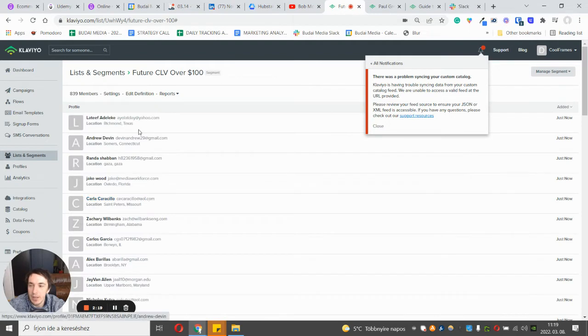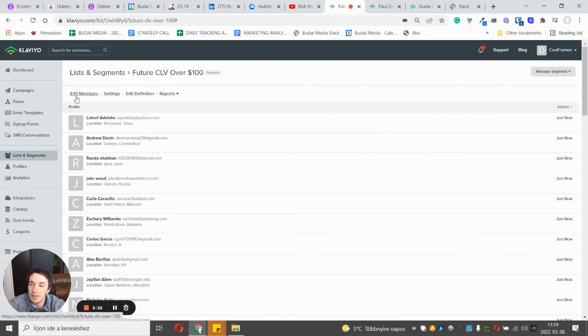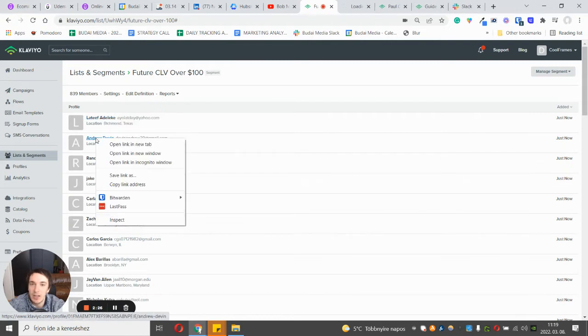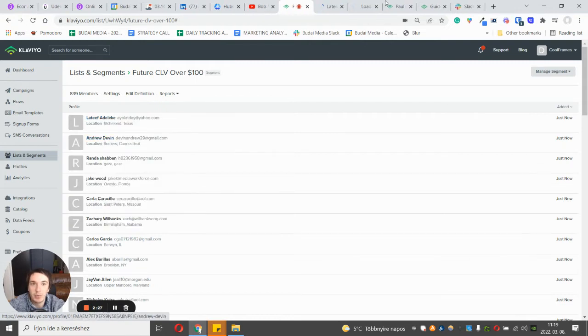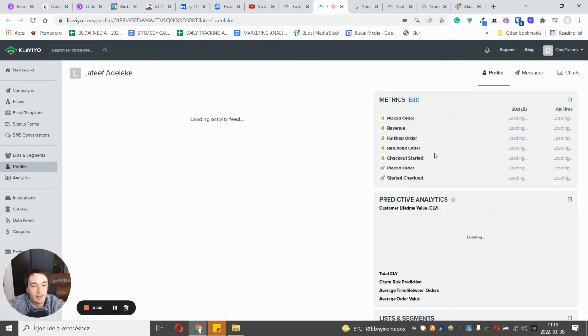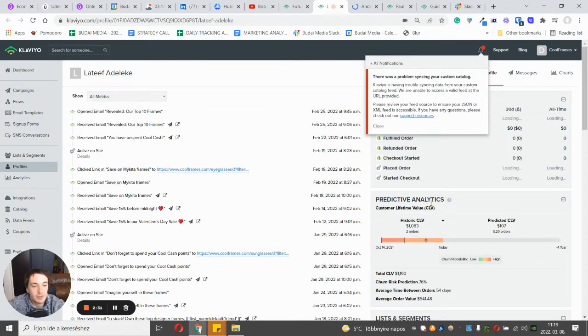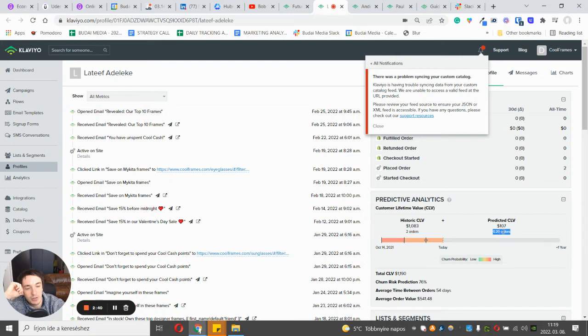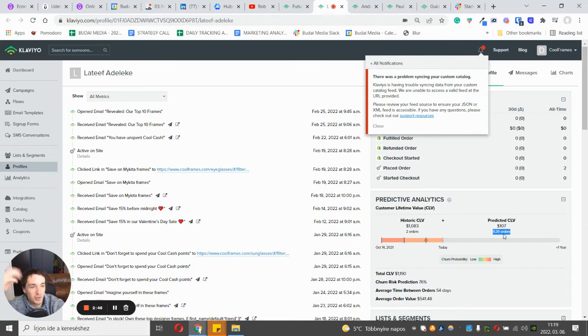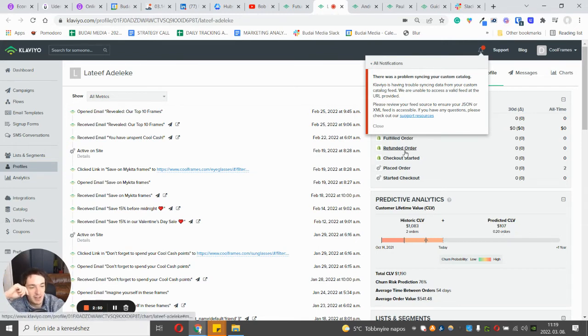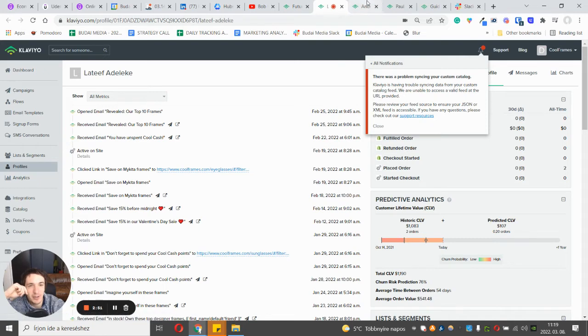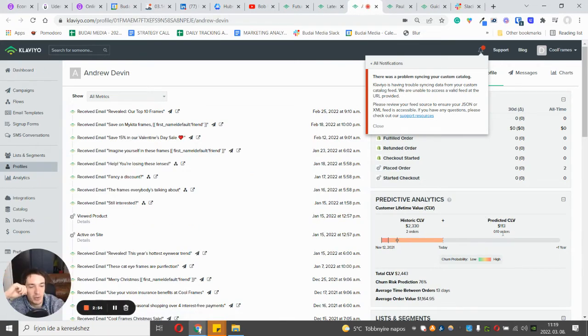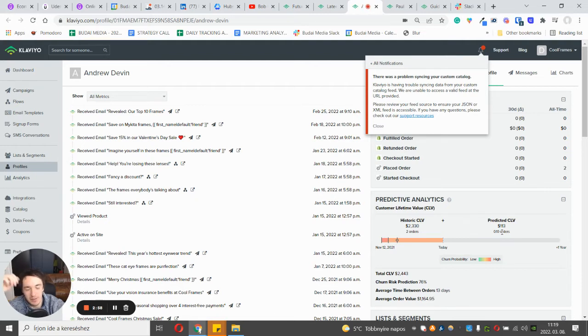So the segment is created and I found 839 people. If we check a few real profiles, we will see their customer lifetime value data. For example, this guy purchased twice in the past, and most likely this person will buy 0.2 more times, so most likely he won't buy or she won't buy. And this other person, yeah it's 0.1.